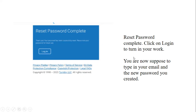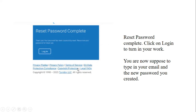Once you click 'Login,' enter your student email address and the new password you just created. You will now be able to access the 1018 platform to submit your work. Thank you.